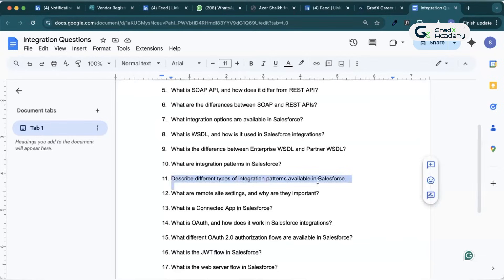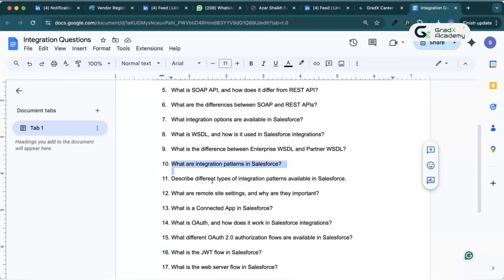Describing the different integration pattern types in more detail: R&R (Remote Process Invocation) — Salesforce sends a request and waits for a response. FNF (Fire and Forget) — Salesforce sends data without waiting for a response. Batch data synchronization — periodic sync of data in both directions. Data visualization — data lives in an external system but can be accessed by Salesforce, an example being an external relationship. UI update based on data changes — notifying the external system about data changes in Salesforce.